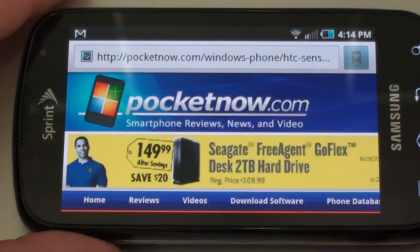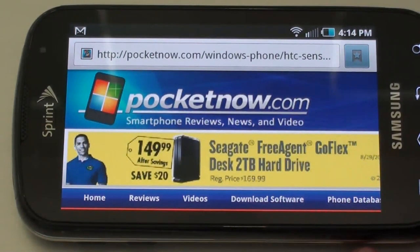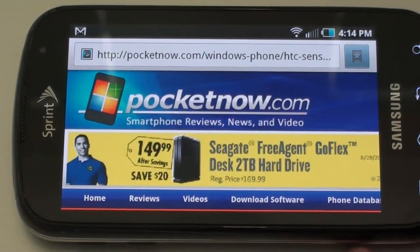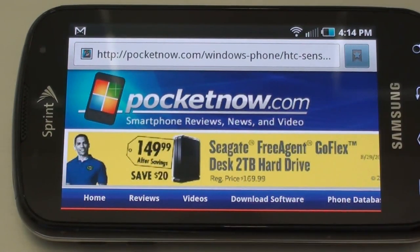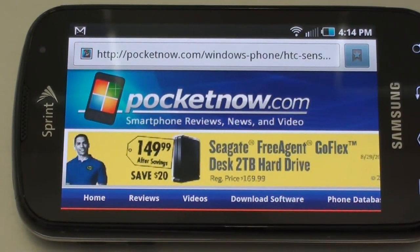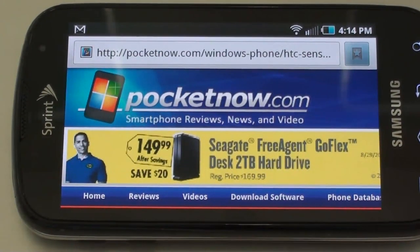That's a look at Samsung's Epic 4G, just released today on Sprint. It offers 4G WiMAX connectivity along with the Evo 4G, both on Sprint. The price was $249 after a $100 mail-in rebate. Anyway, I hope that's been helpful — take care.